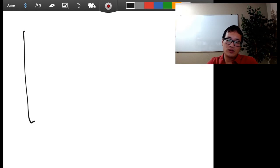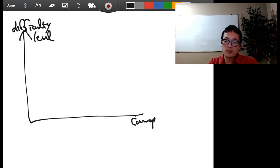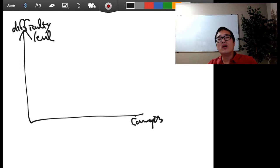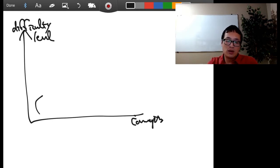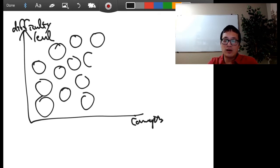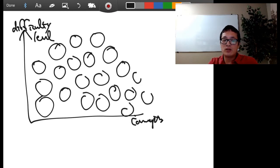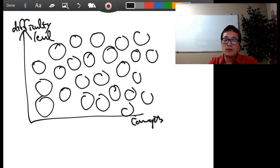Switching to my screen — on the Y-axis is the difficulty level, and these are the concepts. When you go through any official documentation or when you're learning something new, concepts are everywhere at all varying degrees of difficulty level. Some concepts are similar to another concept, and so forth.